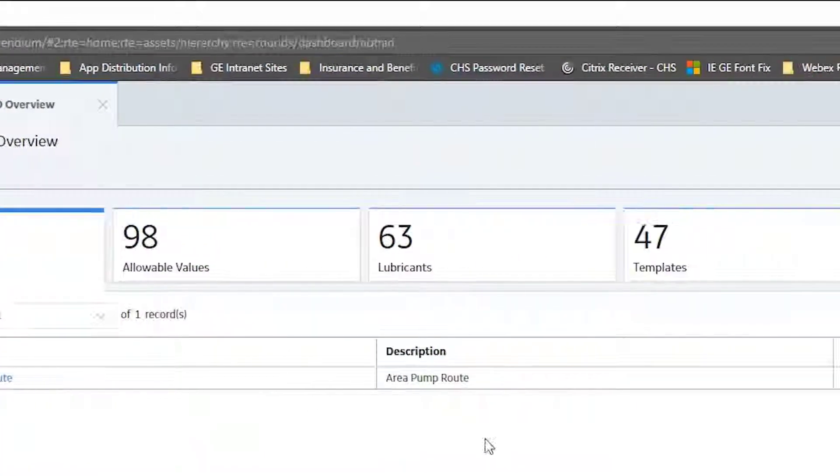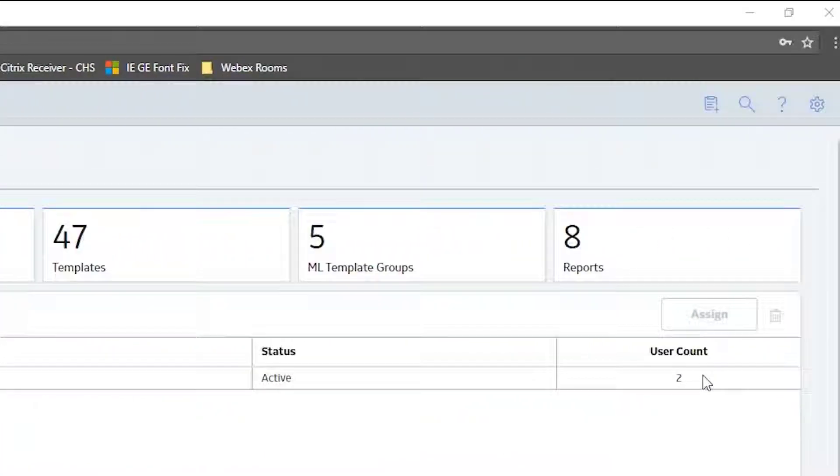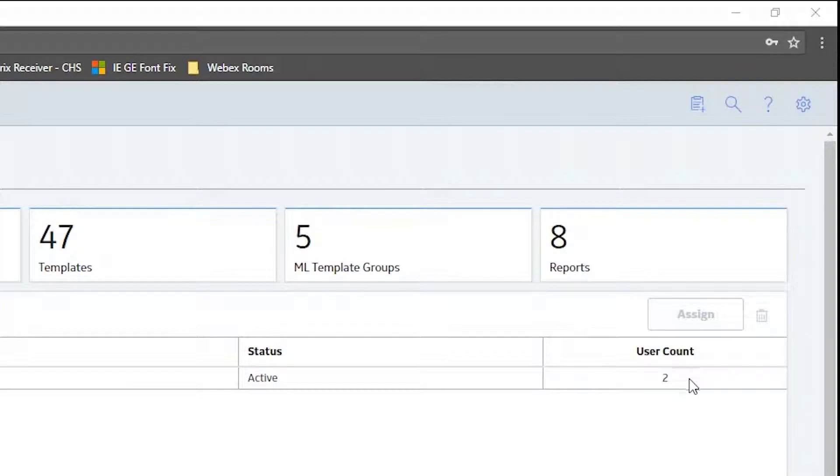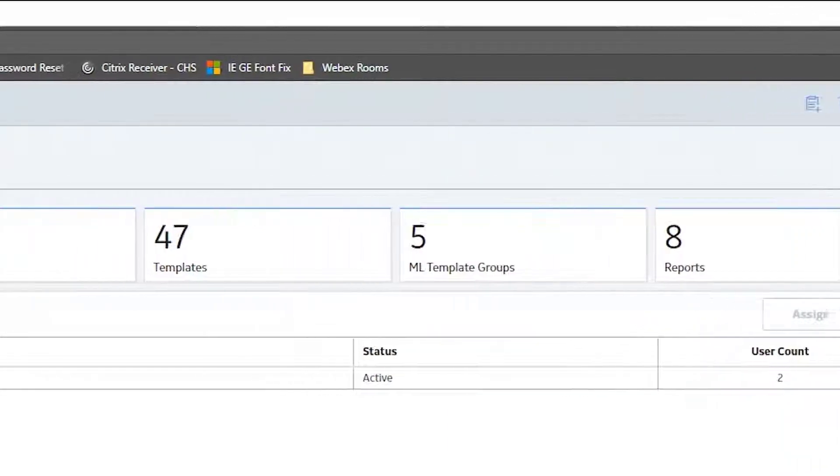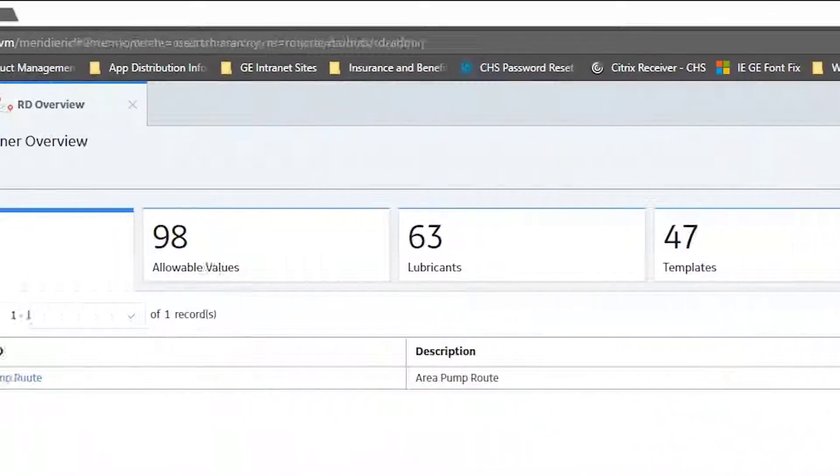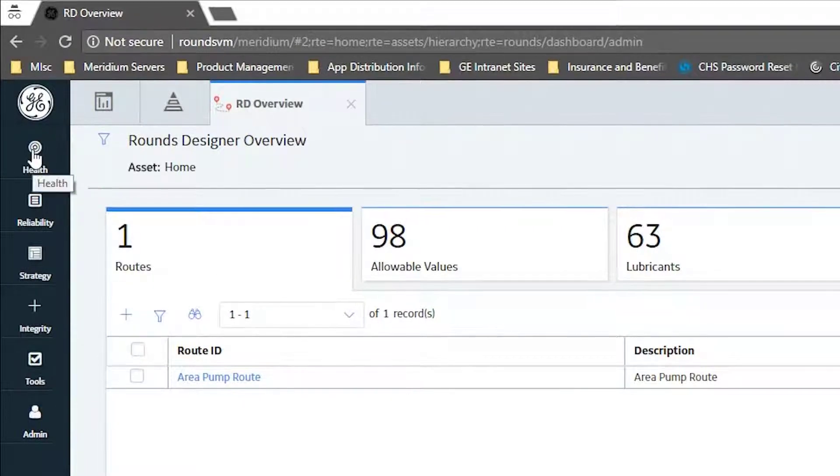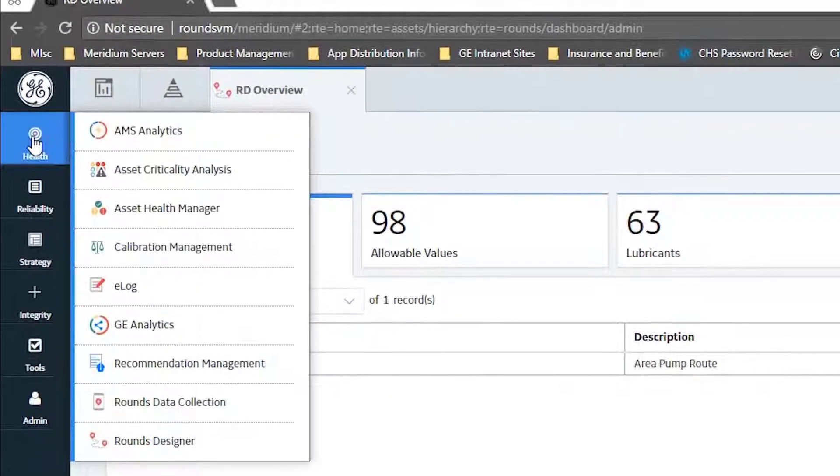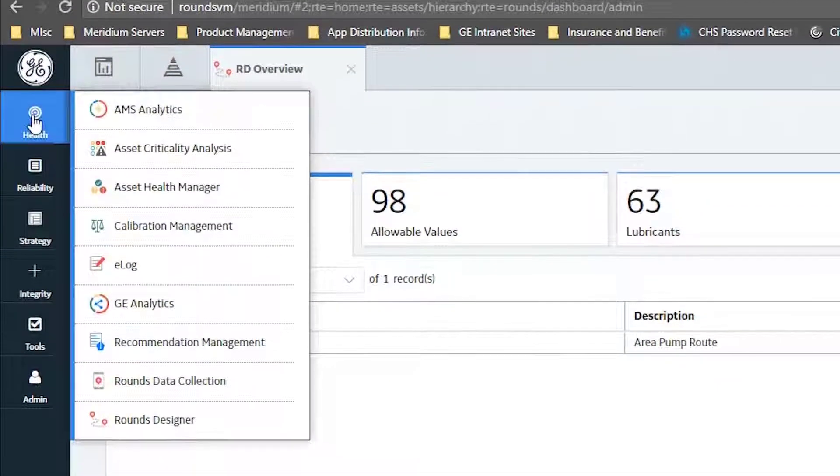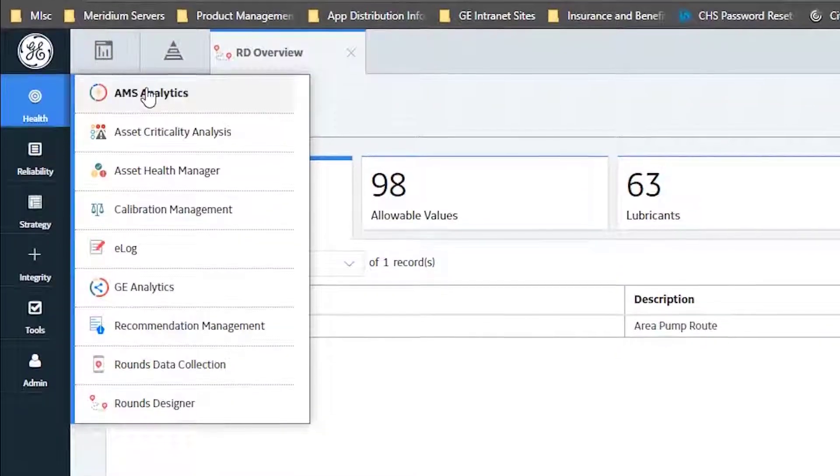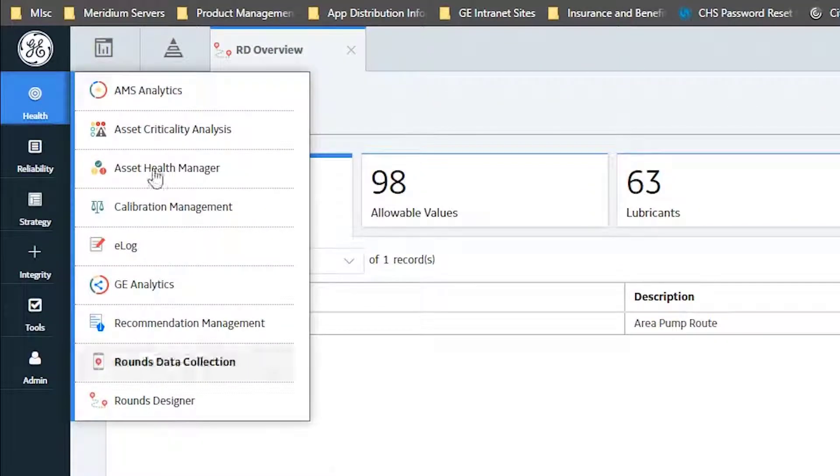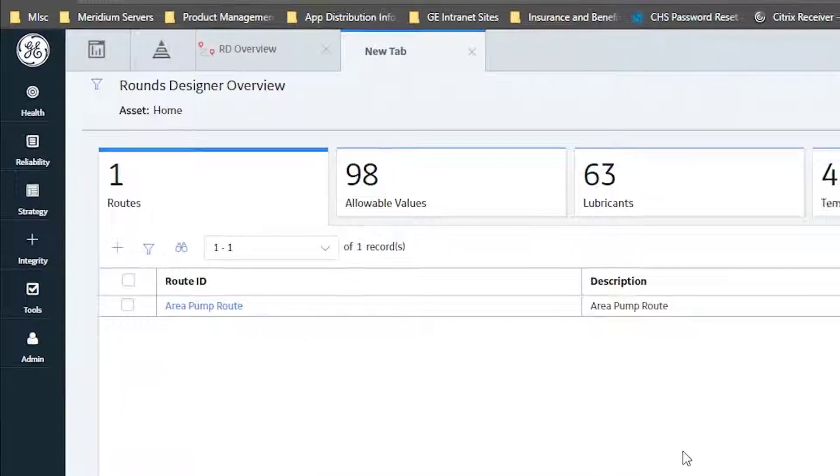So what I'm going to do, if I was a data collection person, I would be going into the health solution, going down to rounds data collection.